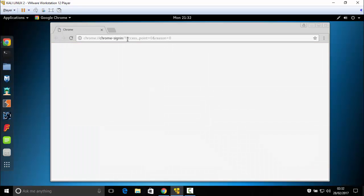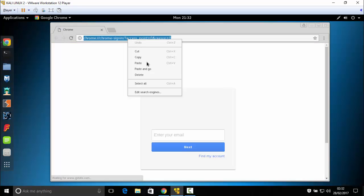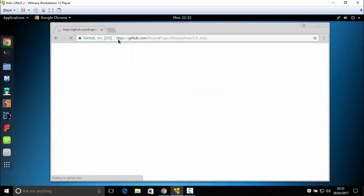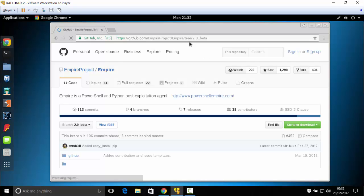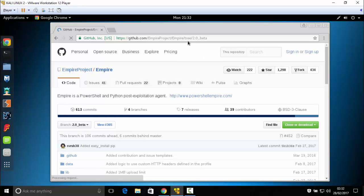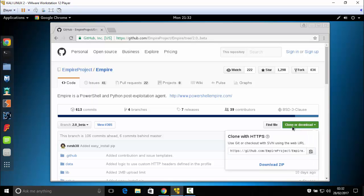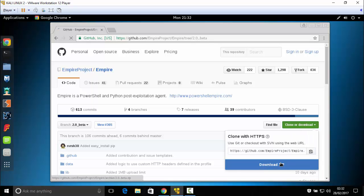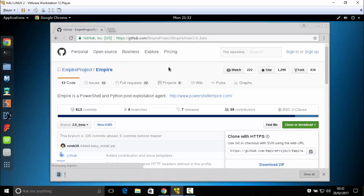In the description you will see this link — GitHub Empire project, Empire 3, slash 2.0 underscore beta. Click on 'Download ZIP', wait for it to download, and then you can close the browser.